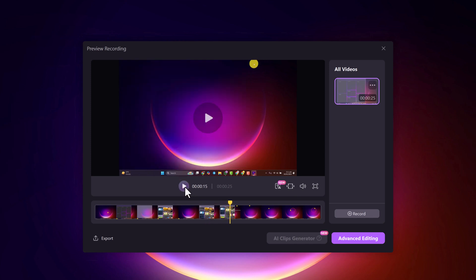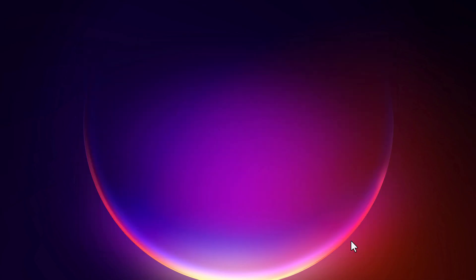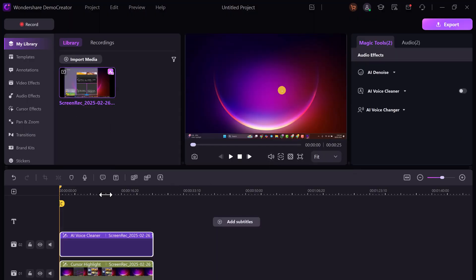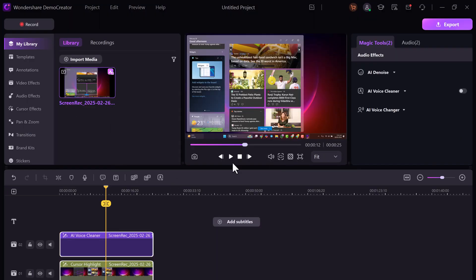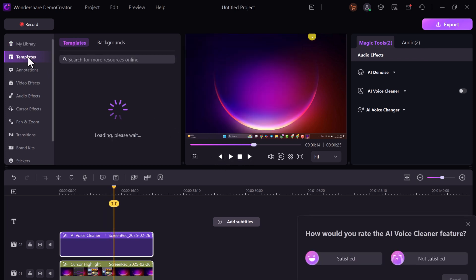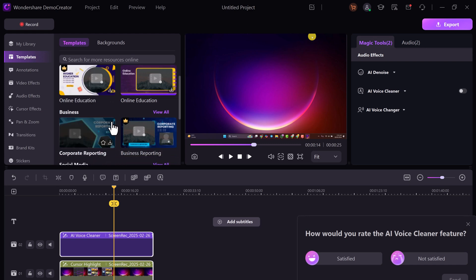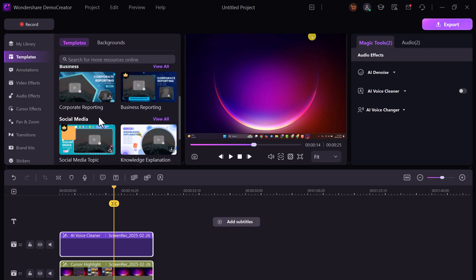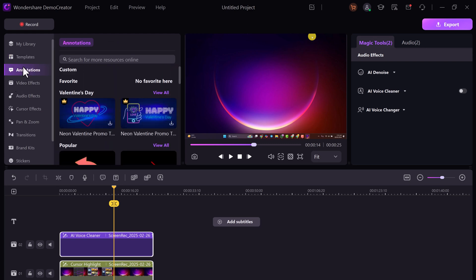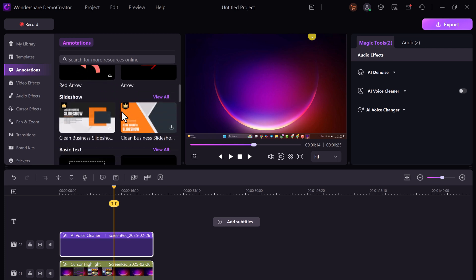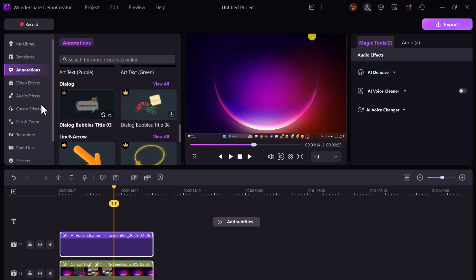In advanced editing, you can import the video into the timeline. In the editing mode, you can delete unwanted areas, split video clips, apply templates, add annotations, text, and apply different effects and subtitles.